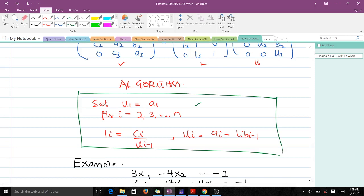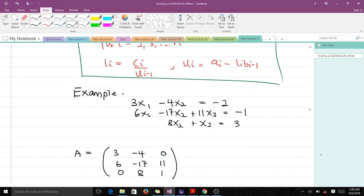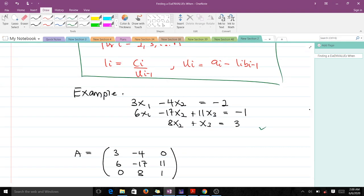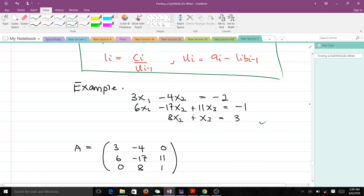We are going to apply this to solve an example. We have a system of equations and we are supposed to factorize it into lower and upper triangular matrices using the Thomas algorithm. Writing the coefficients into a matrix gives us 3, −4, 0 in the first row; 6, −17, 11 in the second; and 0, 8, 1 in the third. Because of the zeros, this matrix A is tridiagonal, so we can use the Thomas algorithm on it.